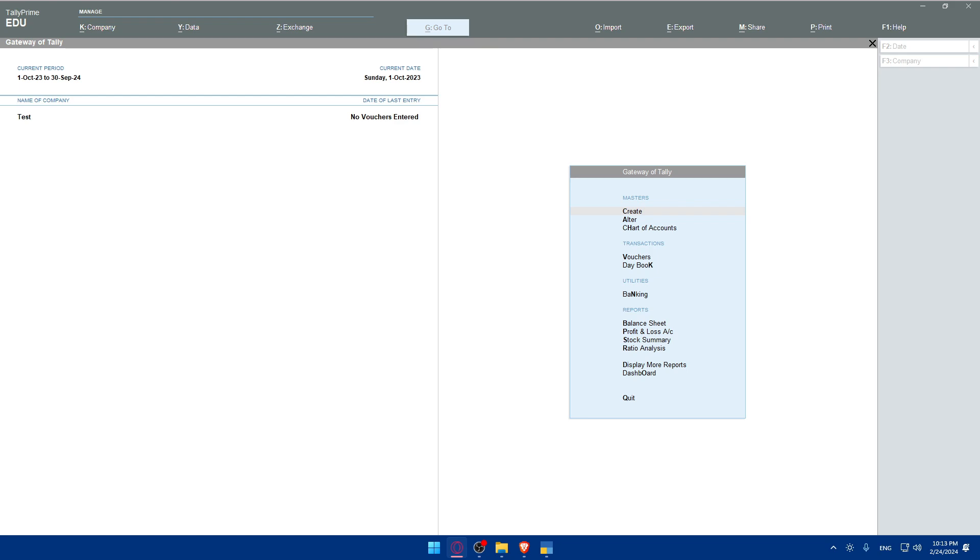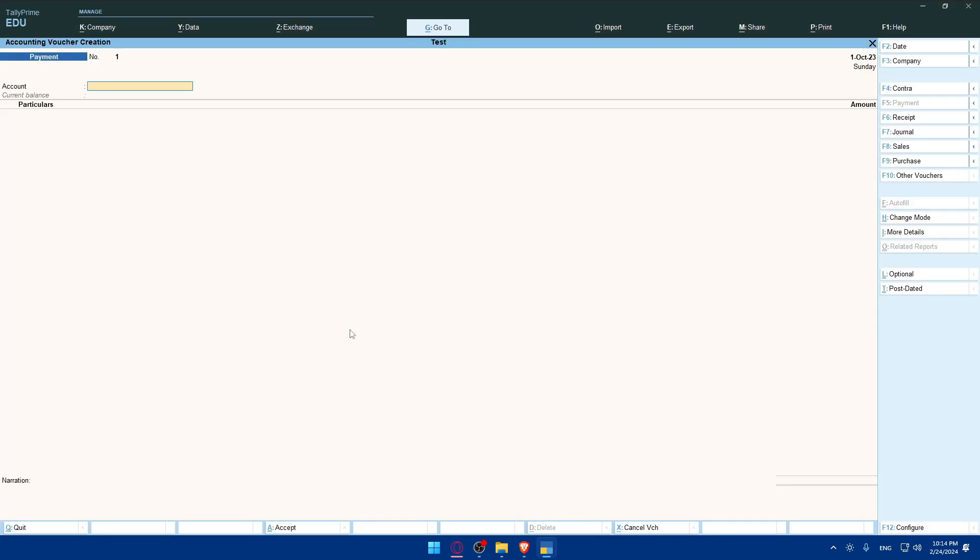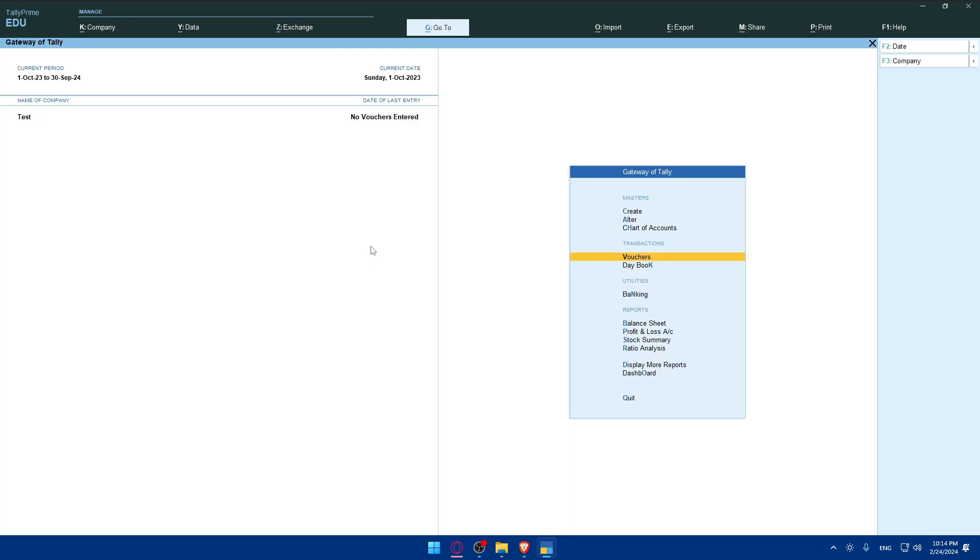To ensure that e-invoicing is working correctly, create an invoice in Tally Prime and generate an e-invoice and verify that it's generated accurately and complies with regulatory standards. For how to create an invoice, this is something you can do here. You can go to Vouchers and create your invoice example.